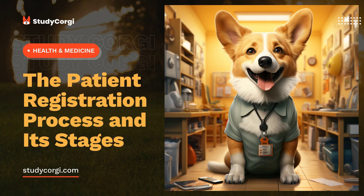There are cases where the patient does not need to go through the registration procedure. First, if the institution is not able to provide the required services, registration is not required — these can include complex operations or rare expensive equipment for examinations. Additionally, if the patient is already registered in the selected hospital, the details of their medical history are already available to the staff.